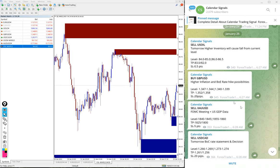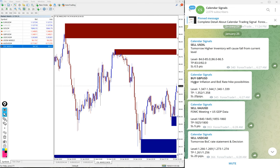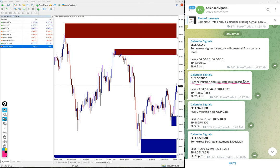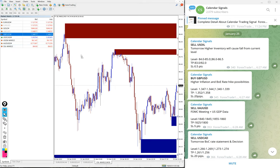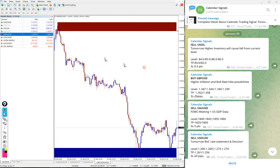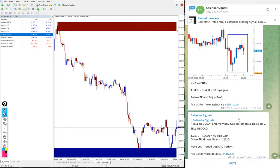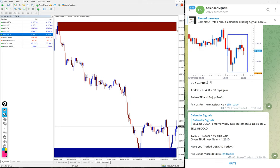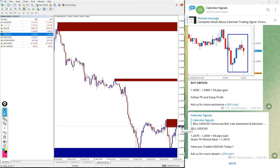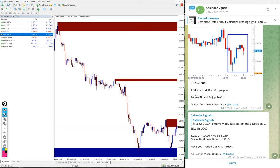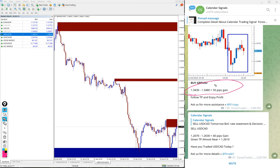The next signal is buy GBP/USD. The reason we gave buy GBP/USD is because of higher inflation and Bank of England rate hike possibilities. Here is the GBP/USD chart. We gave buy signal and it moved from 1.3430 to 1.3480 - 50 pips gain. It went further to around 1.3490 during market movement time.